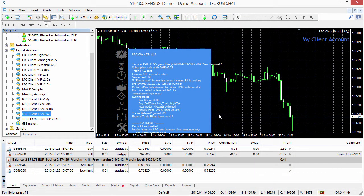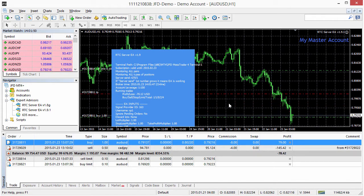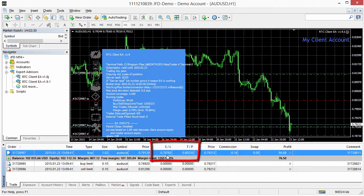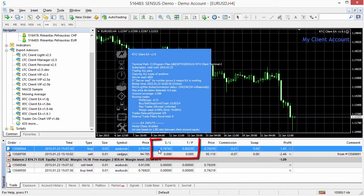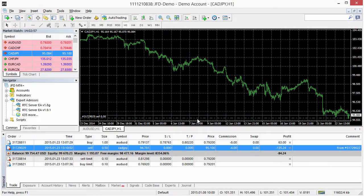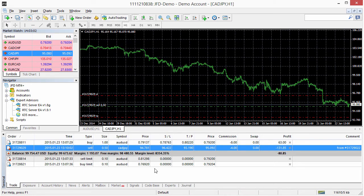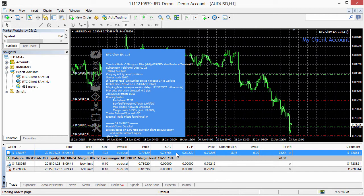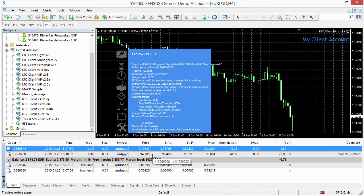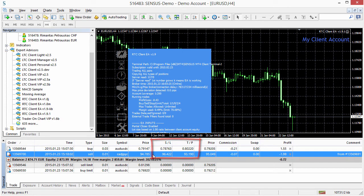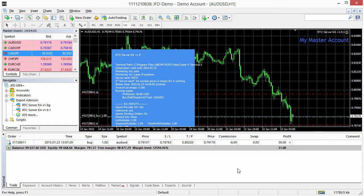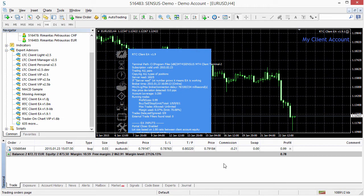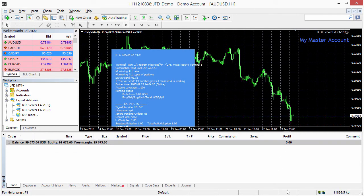Everything looks fine. Now let's do a little test. I go to the master terminal and apply take profit and stop loss on the Aussie Dollar trade. Going to the first client terminal we see the same stop loss and take profit applied, and going to the second client terminal the stop loss and take profit were applied there as well. This means both client EAs continue to manage trades previously opened by the old client EA. I will apply stop loss and take profit to the Canadian trade too. We close the Canadian trade and both pending orders — the first client closed the pending orders and the second client closed them as well including the Canadian trade. Closing the Aussie Dollar trade closes it in both client accounts.